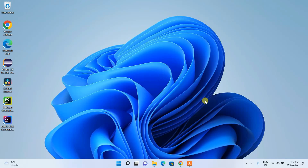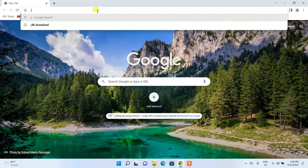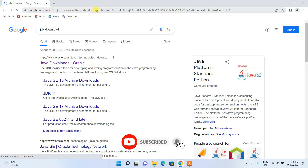Hello everyone, welcome to my channel. Today I'm going to show you how to install the latest version of Java, that is Java 19, on the Windows operating system. To begin, go to your favorite browser and search for 'JDK download' and hit enter. You'll get oracle.com as the first search result.